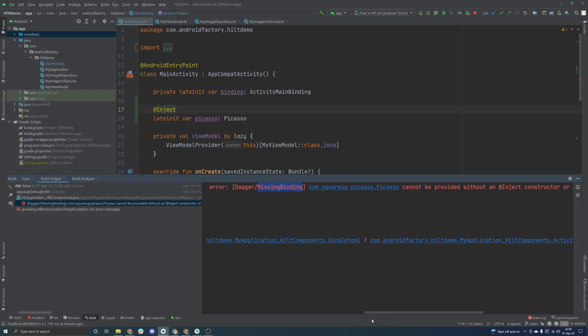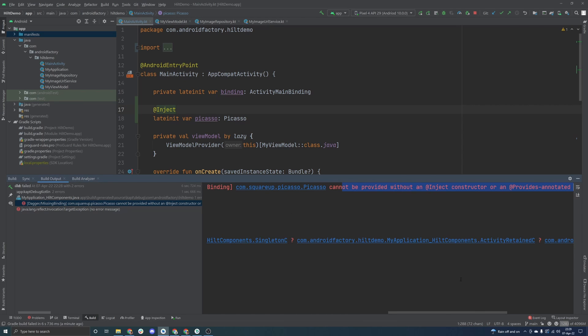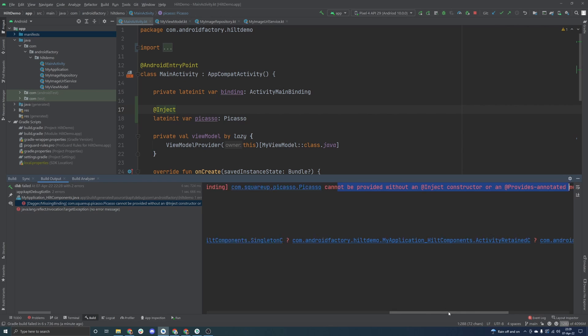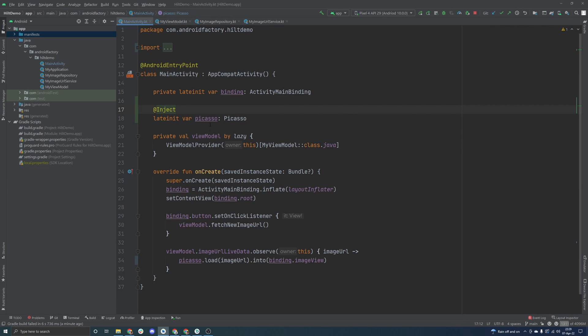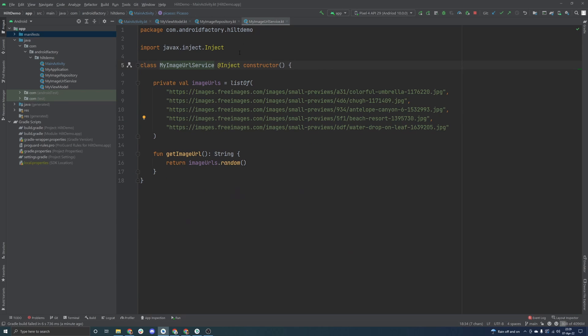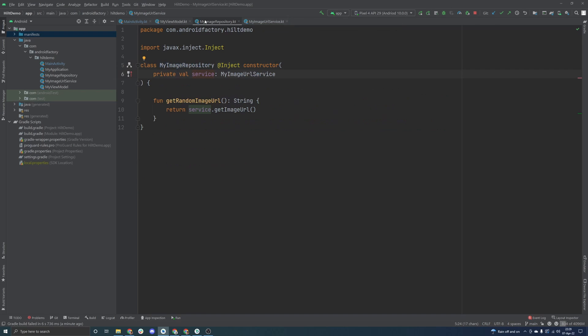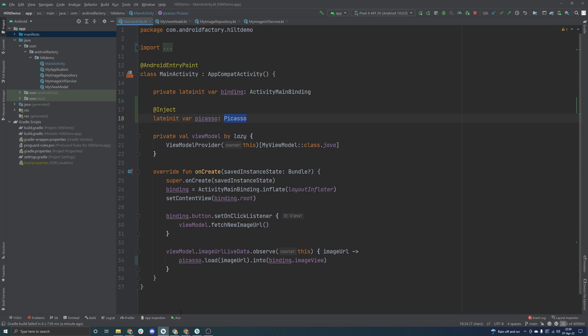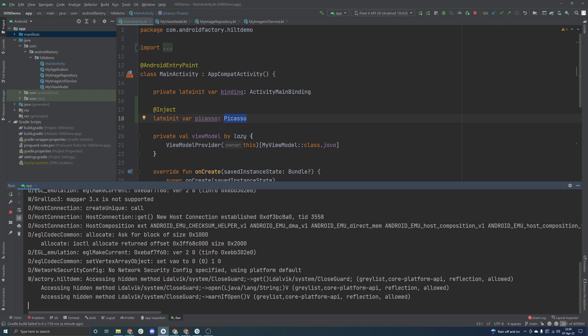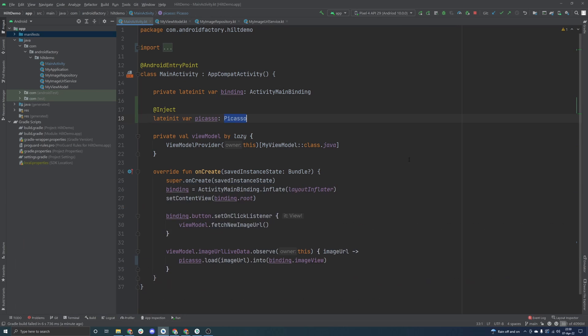If we take a look at the error output here, we see something about missing binding, cannot be provided without @inject constructor, or a provides annotated method here, right? Basically the problem is that we don't own this class, this Picasso class. The library Hilt here doesn't actually know how to create an instance of Picasso. Unlike other classes that we owned completely, we could just slap @inject constructor on top of these classes, and Hilt would have enough information to actually go ahead and build out our dependency tree and actually create these classes for us. The error message here really alludes to it, it says something about a provides method.